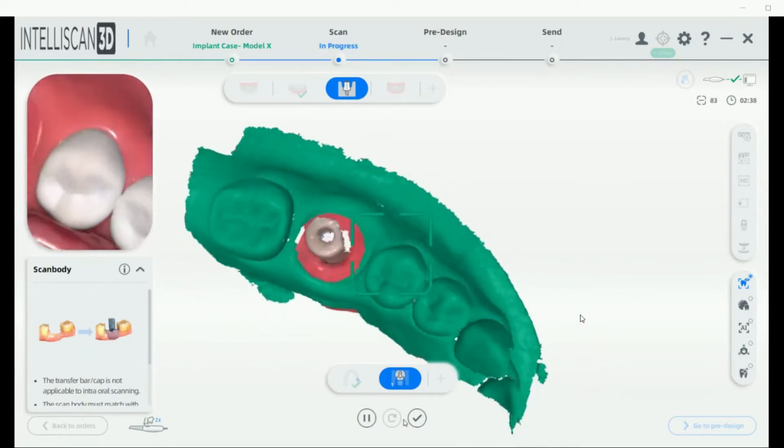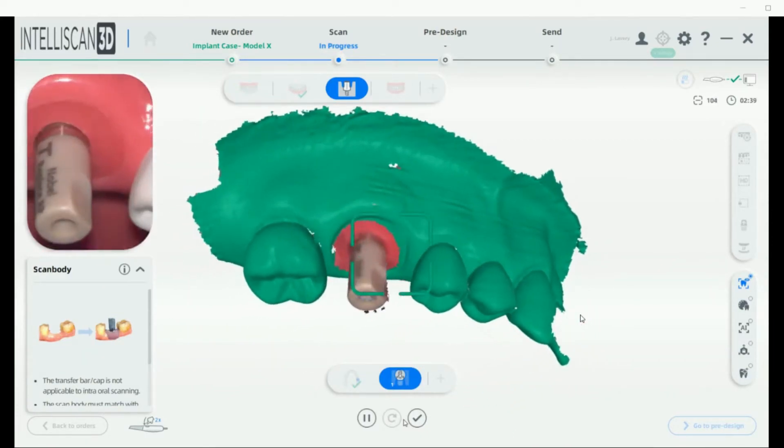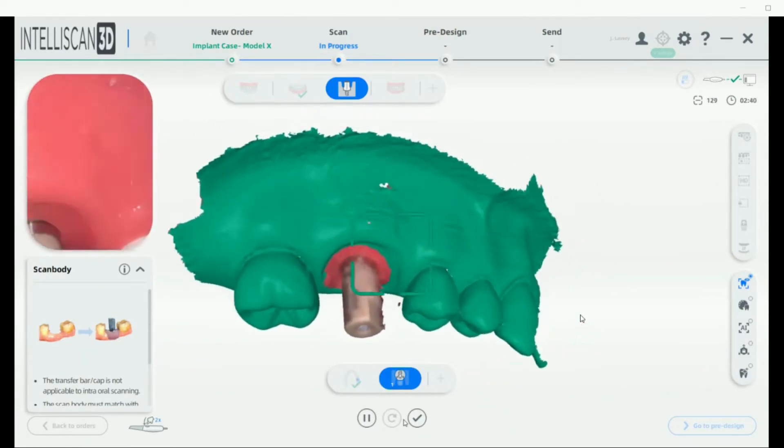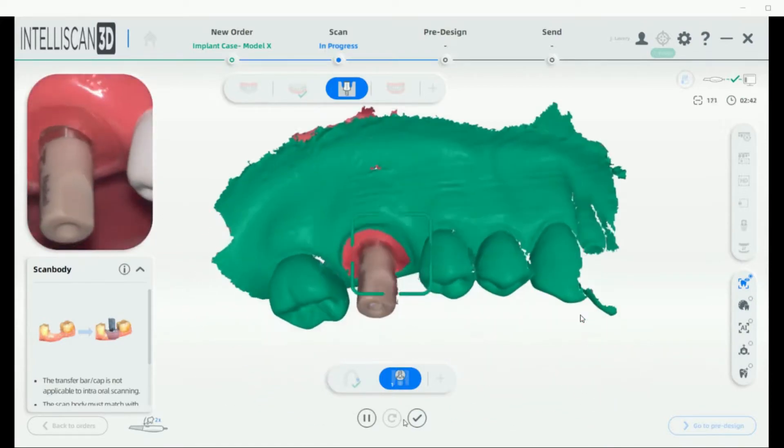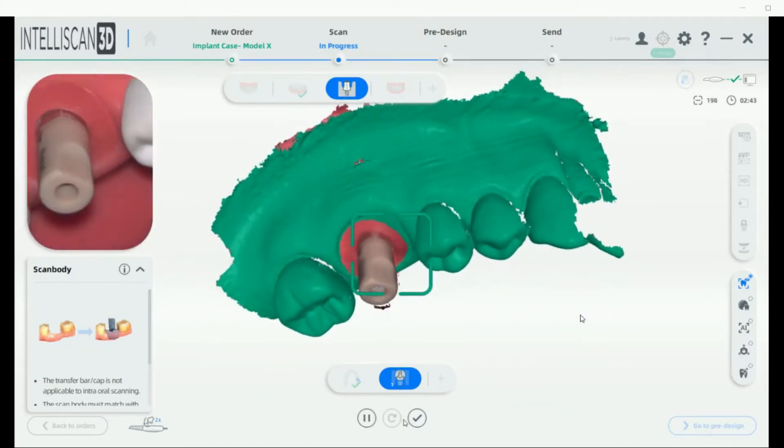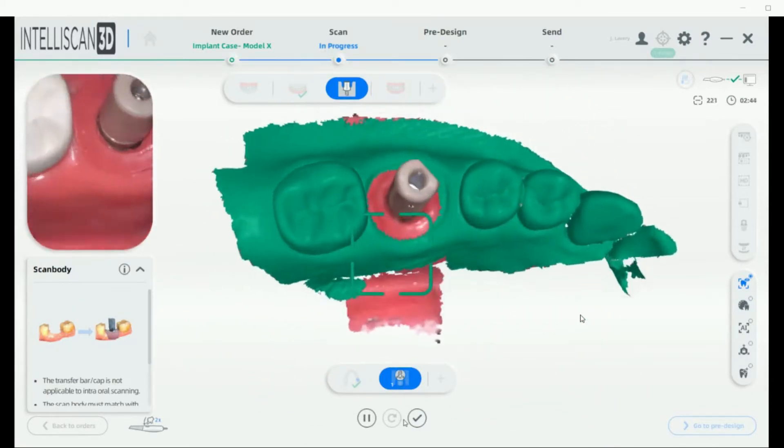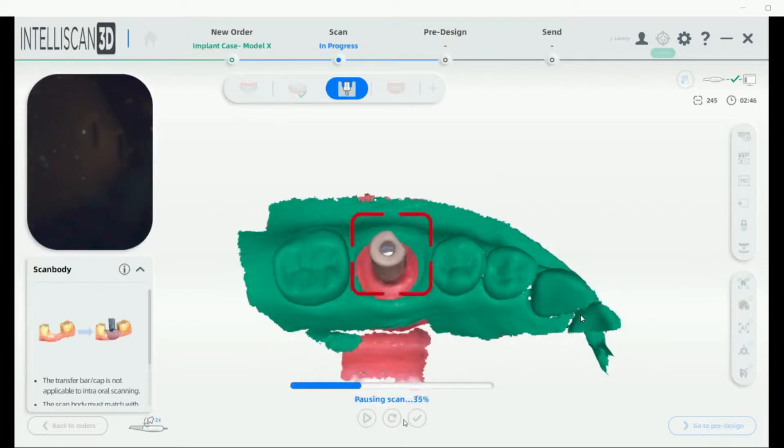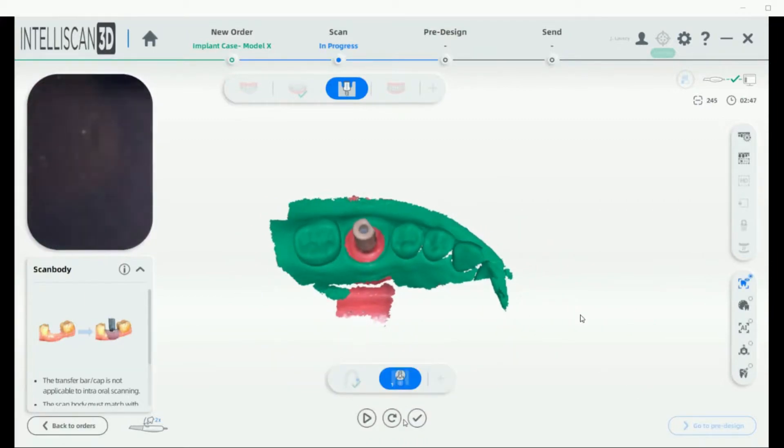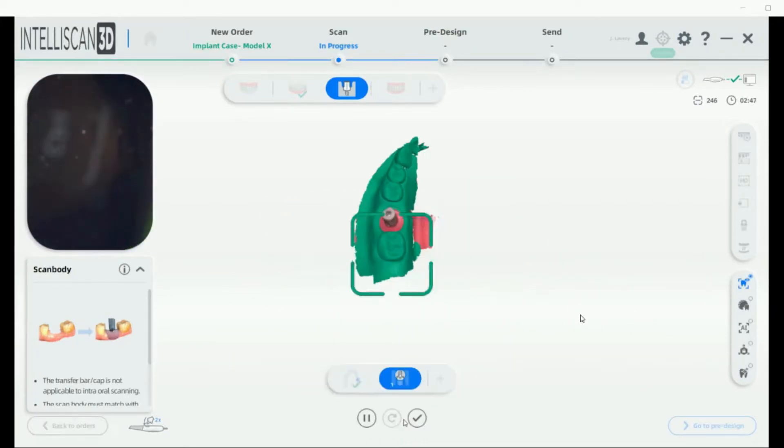All of the data that's in green will not change. Just make sure that you scan the entire scan body. Once you're finished, you can pause the scan, review if needed, and hit the check mark to end it.